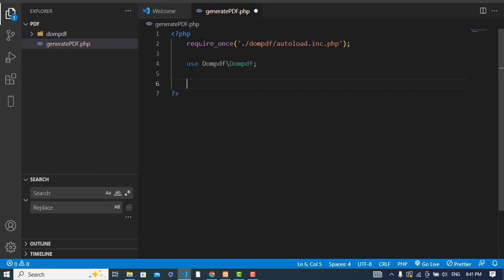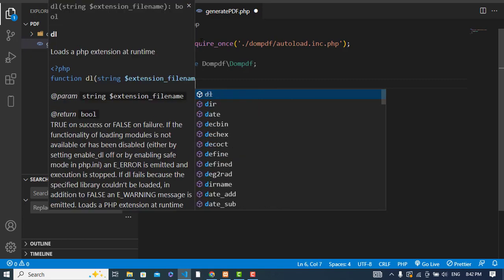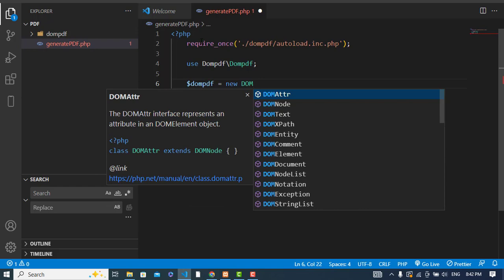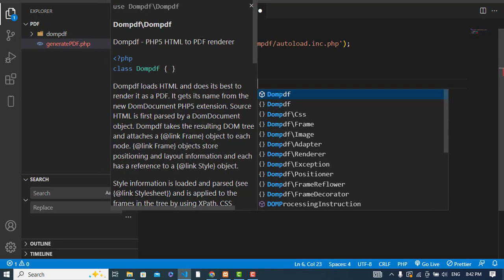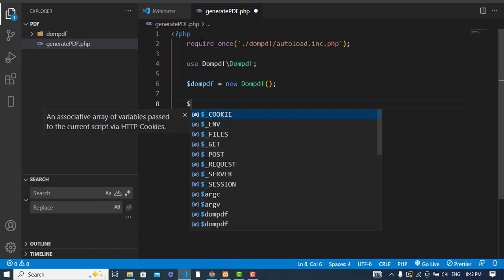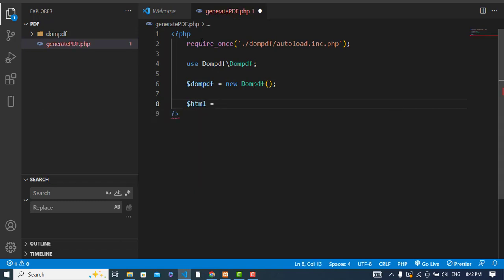Now let's instantiate the dompdf class: $dompdf = new Dompdf(). After that, let's create our HTML content: $html with an h1 tag containing the text 'Hello, this is from dompdf to convert HTML to PDF'.